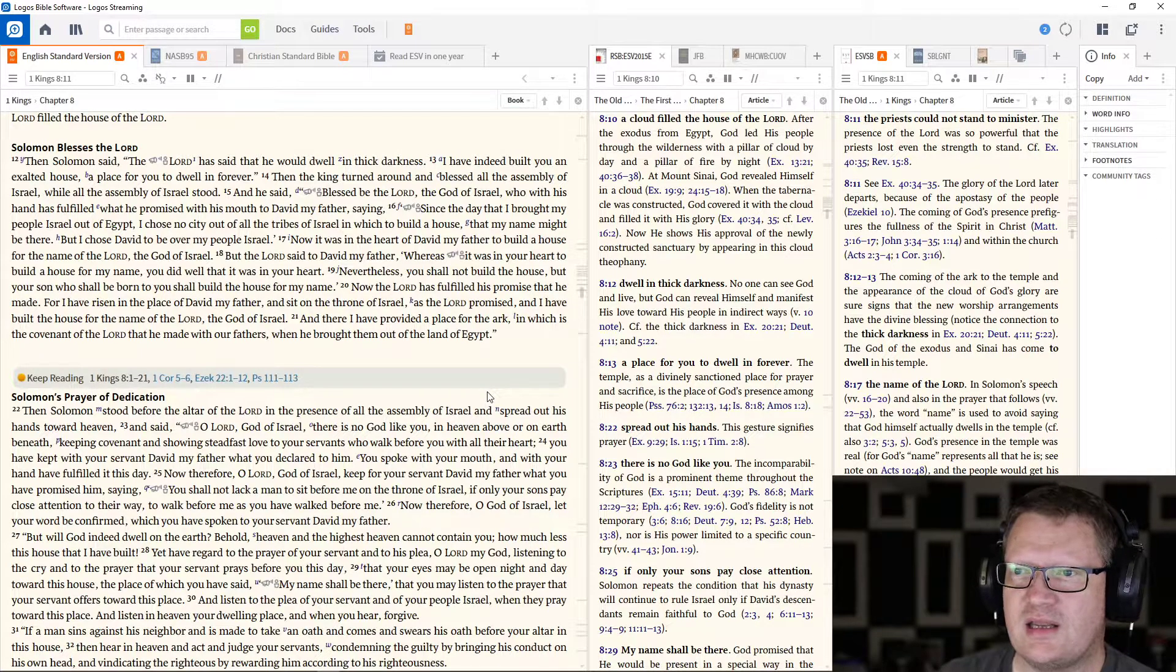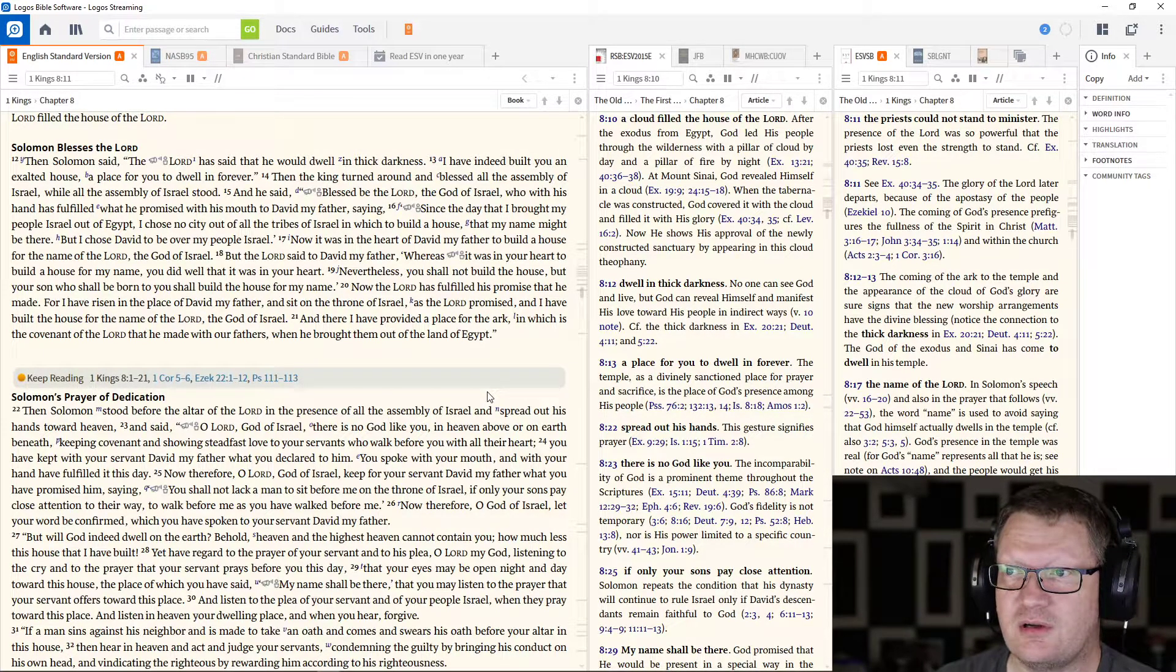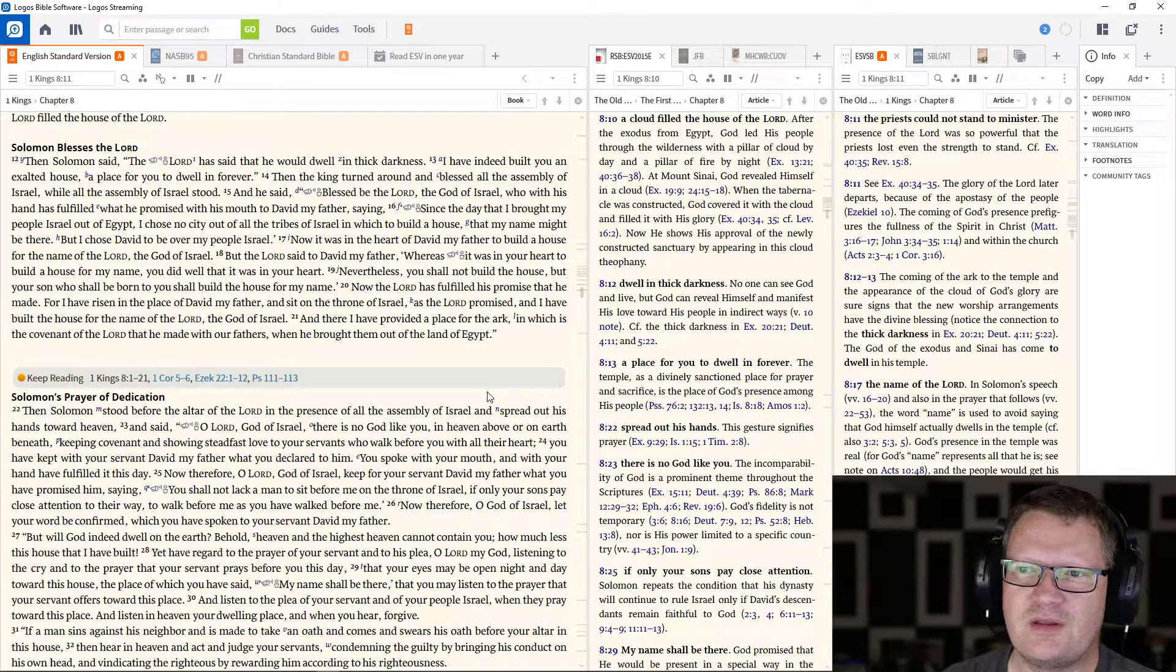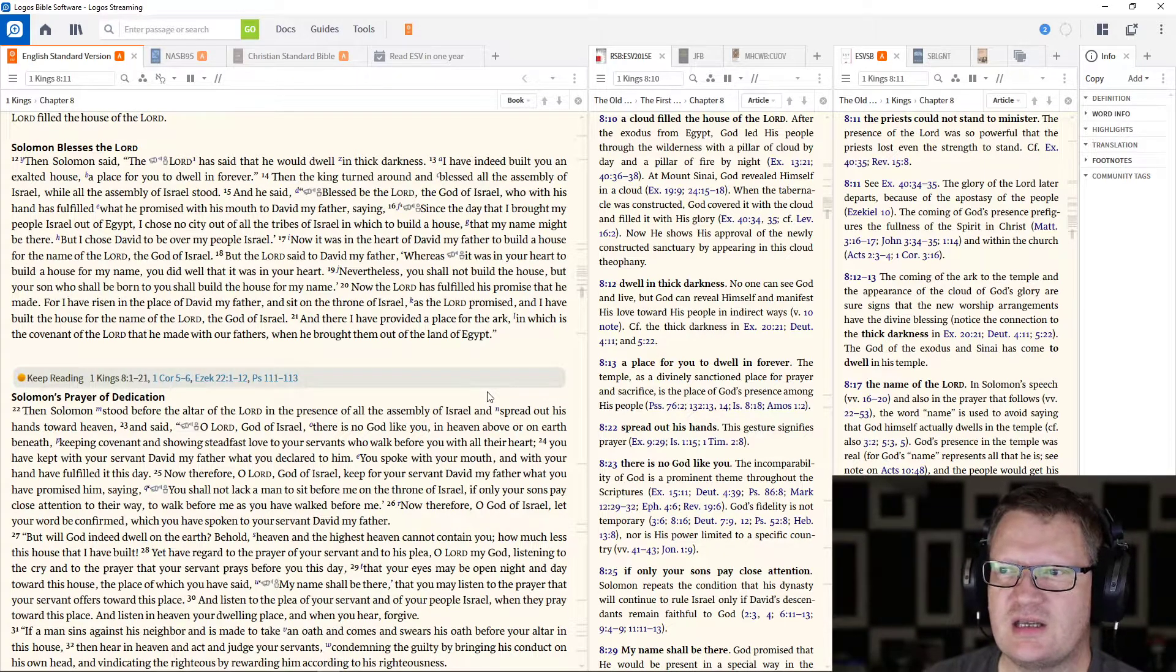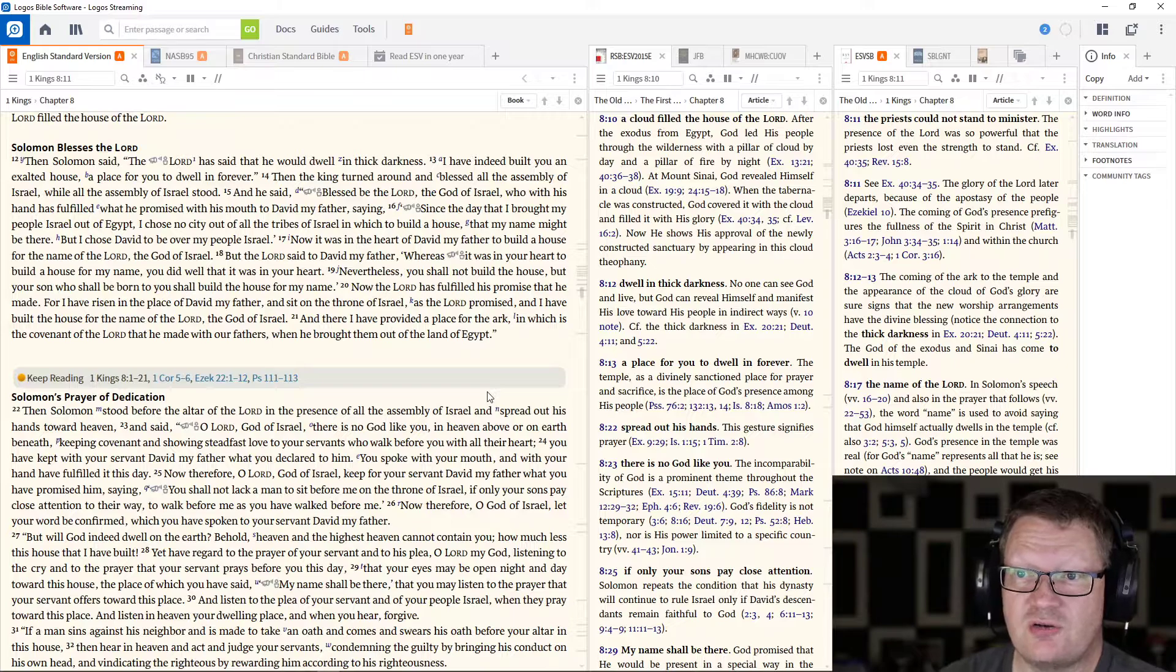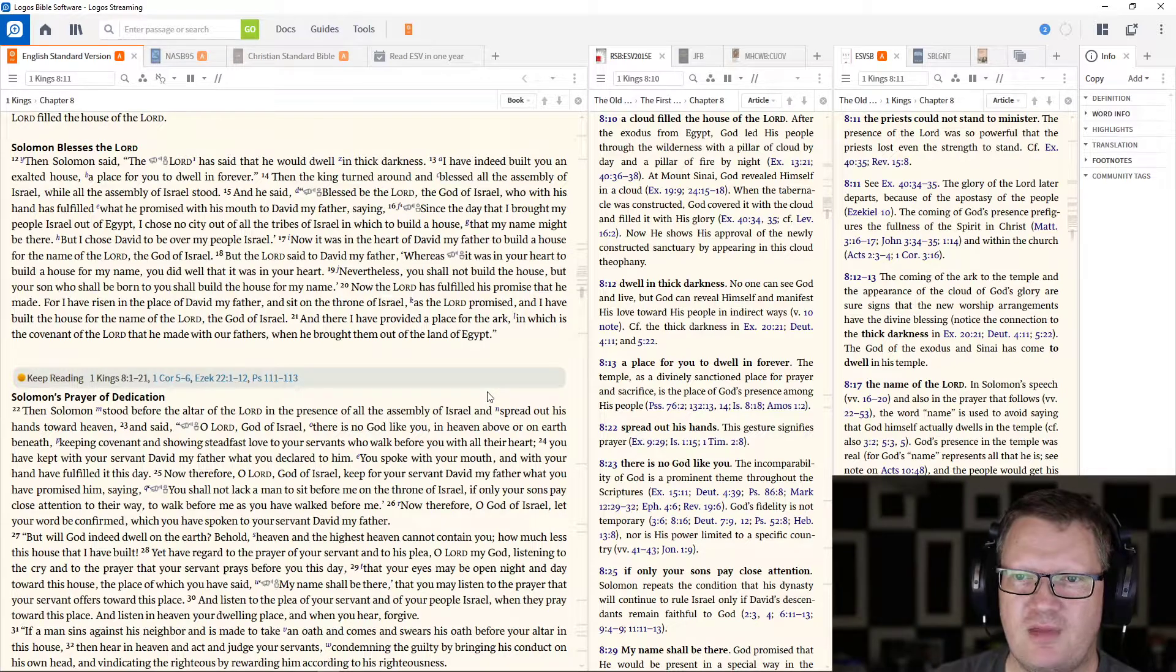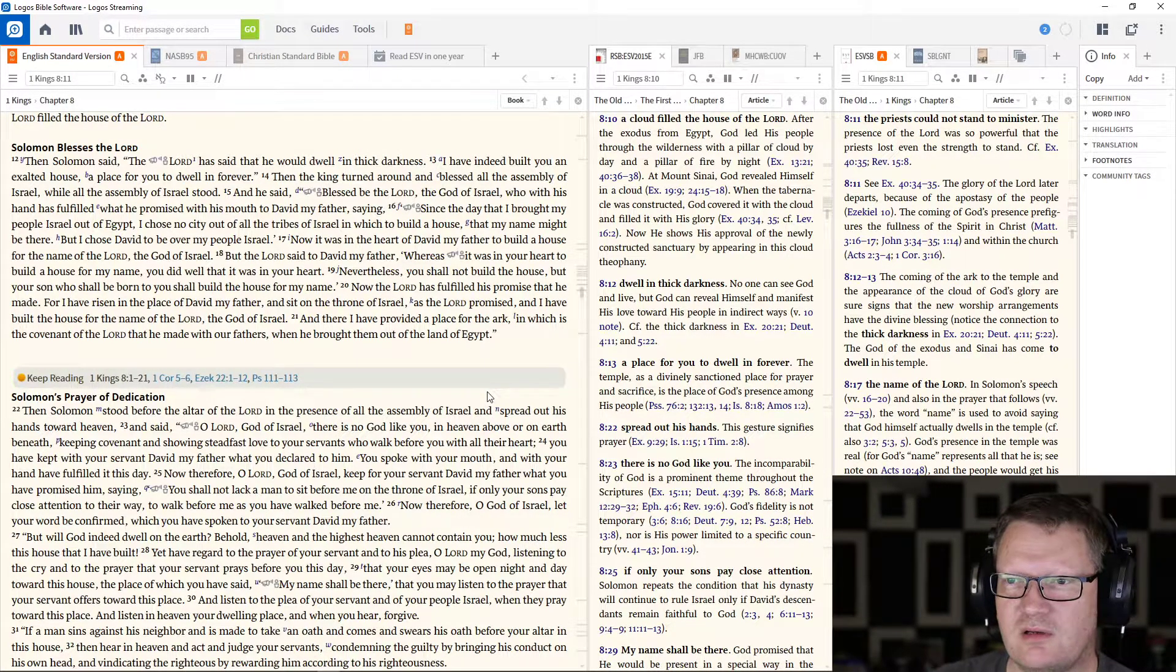And he said, Blessed be the Lord, the God of Israel, who with his hand has fulfilled what he promised with his mouth to David my father, saying, Since the day that I brought my people Israel out of Egypt, I chose no city of all the tribes of Israel in which to build a house, that my name might be there. But I chose David to be over my people Israel.